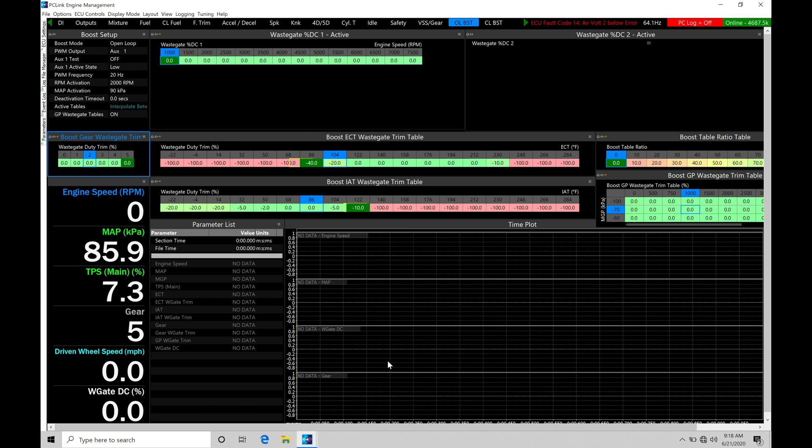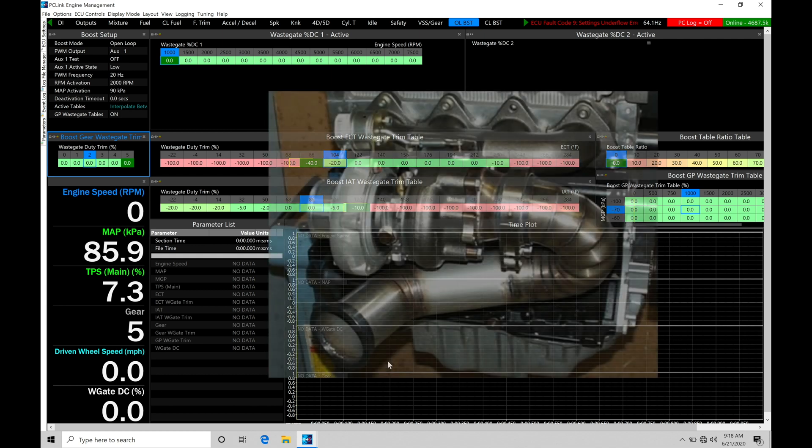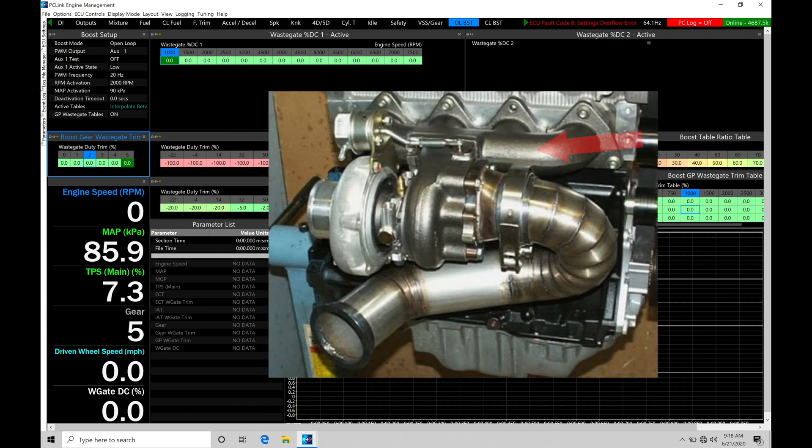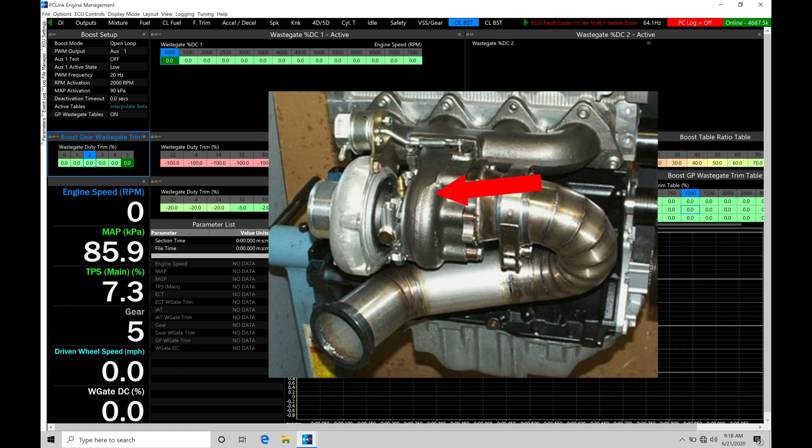So let's talk about the basics here with our boost control. What we're going to find in any turbocharged engine, we're going to have our exhaust manifold. The exhaust manifold is then going to have a turbocharger bolted onto it.